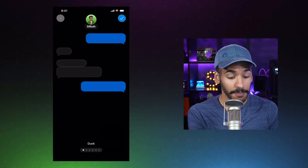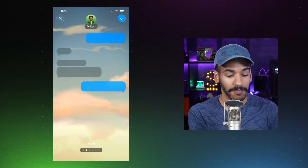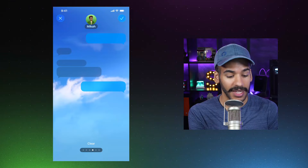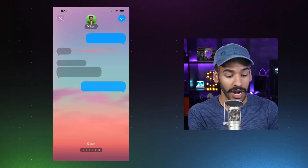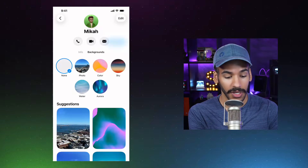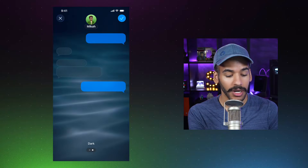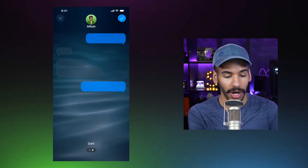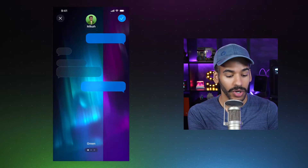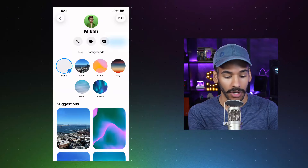We'll go to Sky, and there are some options here: Dusk, Haze, Sunset, Clear, Sunrise, and Dawn. We'll go to Water — we've got Light Water and Dark Water. And then Aurora. There's a Green Aurora, a Purple Aurora, and a Pink Aurora.